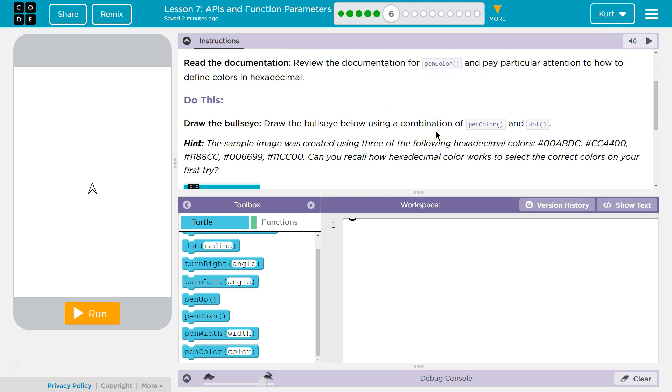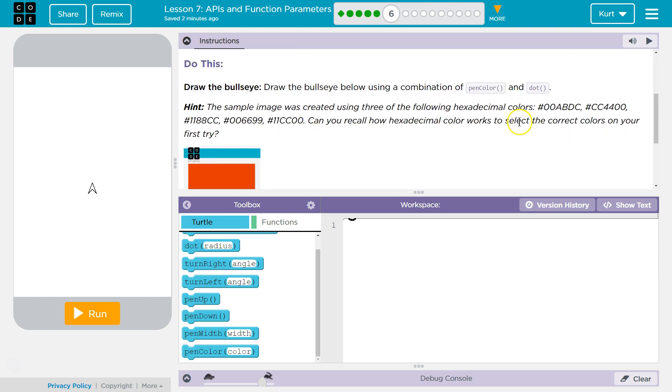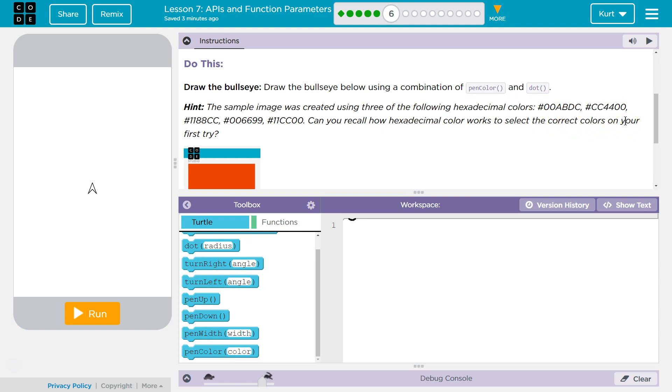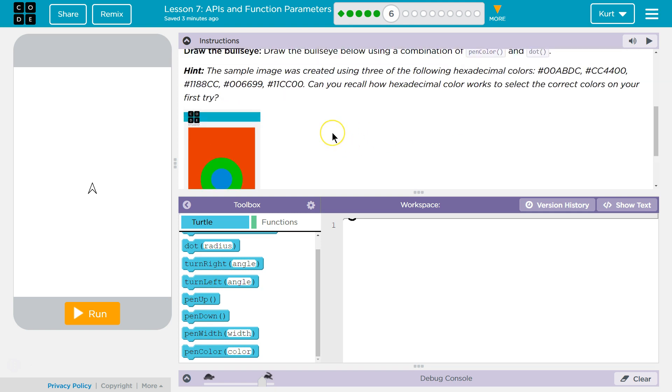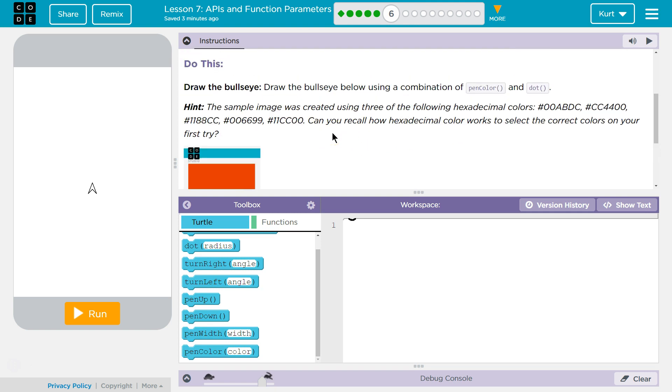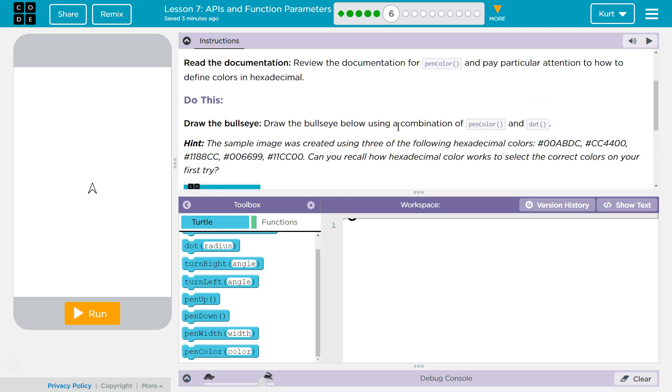Let's do this. Draw a bullseye below using a combination of pin color and dot. Hint. The sample image was created using the following hexadecimal colors. Okay. Alright. Can you recall how hexadecimal colors work?